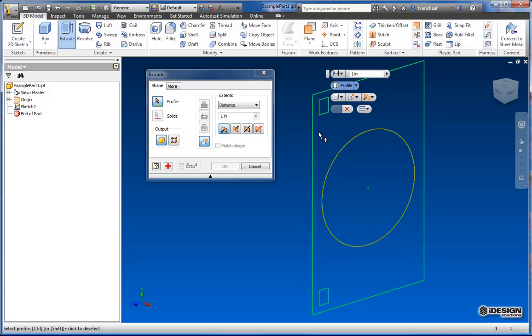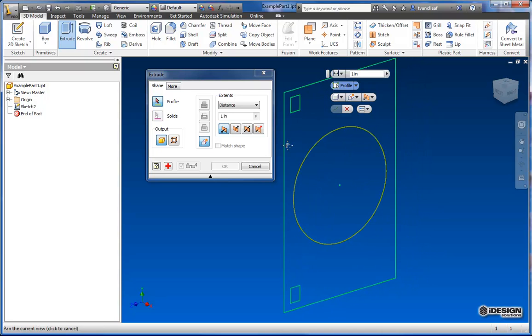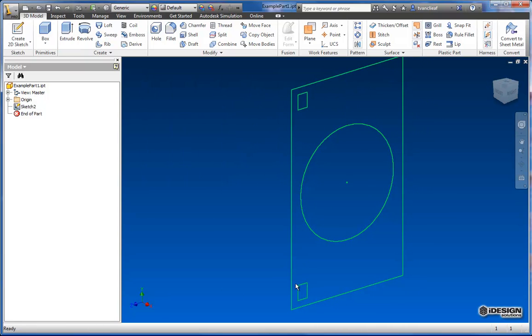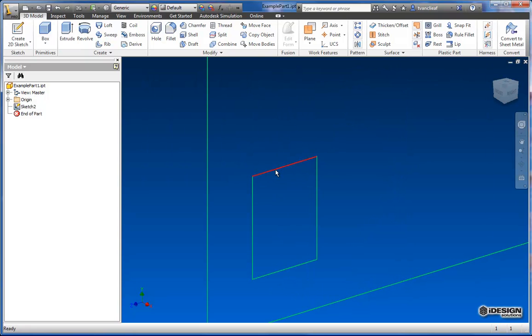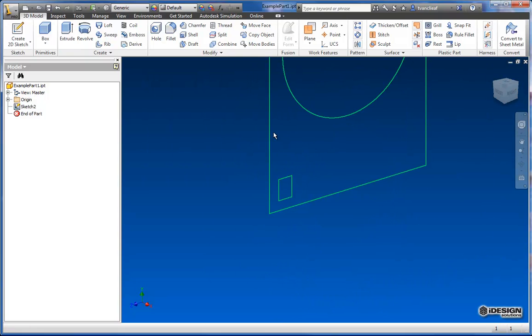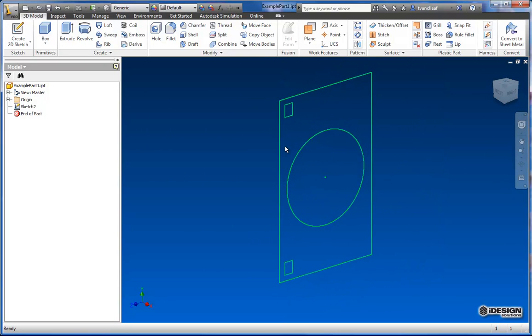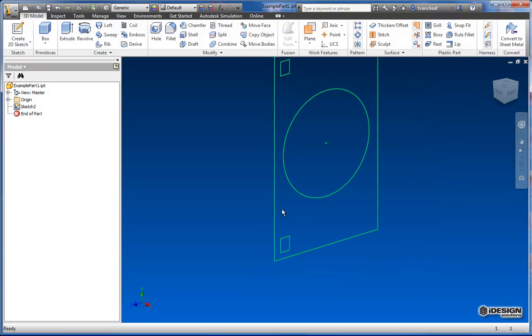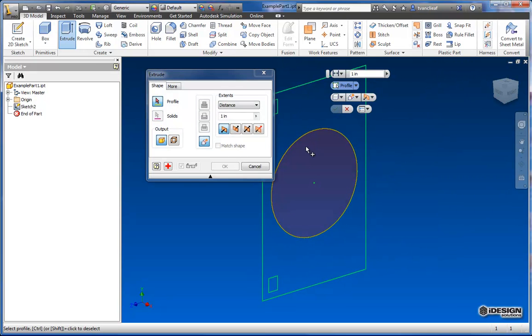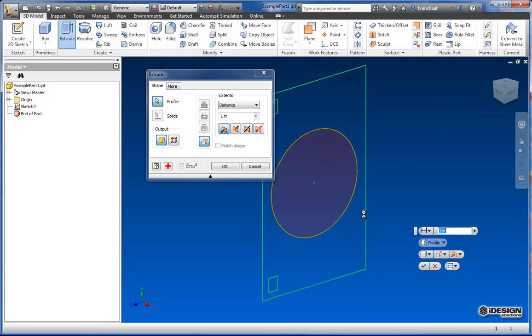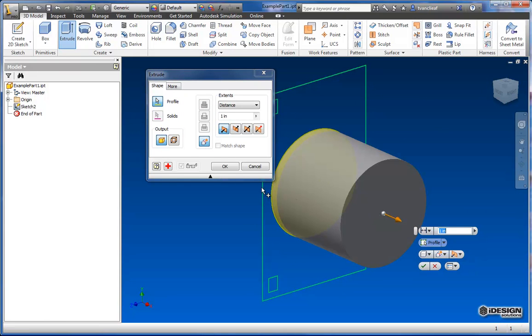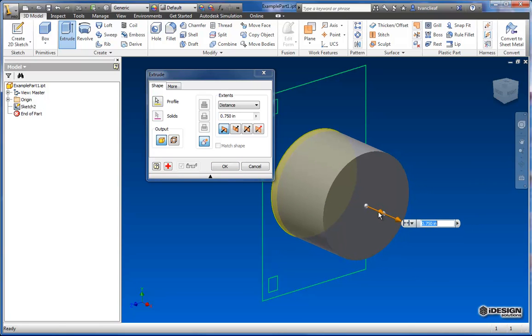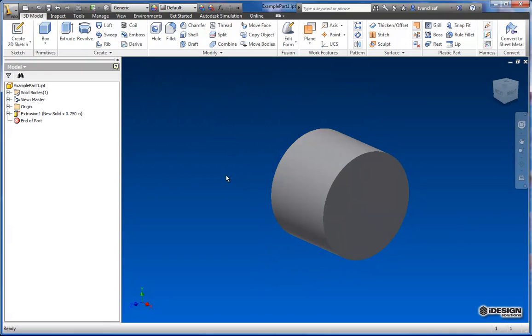So what I can do is actually sketch over this, right? So I can select these lines, turn them into construction lines, or just simply create another line around it. But for the time being, let's just extrude this. We'll extrude that one way. And we'll make that 3/4 of an inch. So that works.